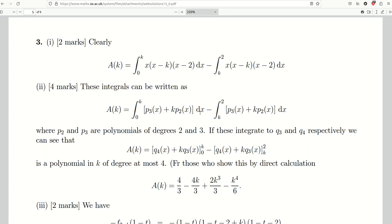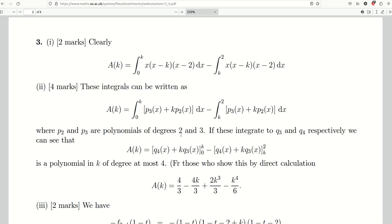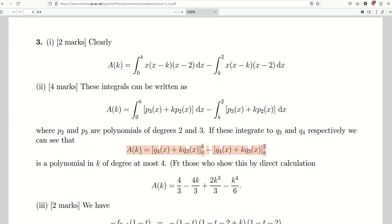If you multiply it out: you get x² − x(k+2) + 2k, all multiplied by x, giving an x³ term — a polynomial of degree three — and x² times k, a polynomial of degree two in x multiplied by k. That's why their solution works. Interestingly, this is why they say 'polynomial of degree four or less' — as the solutions state, A(k) is clearly a quartic in k. I completely agree it's degree four, not less.